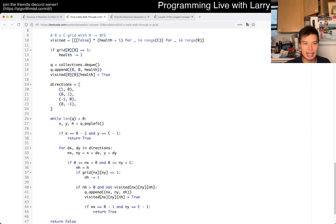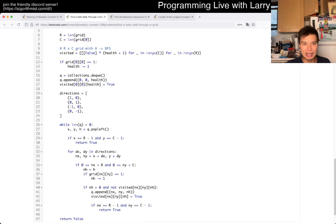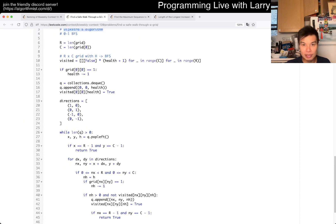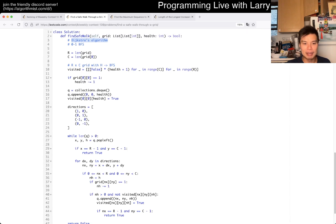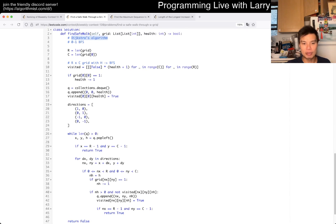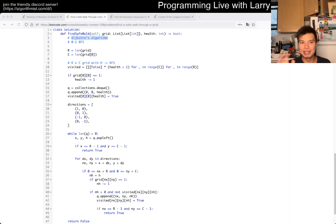I'm making this slightly smaller so you can see everything on one screen. But yeah, this is my code for this one. Let me know what you think. Thanks for watching — and yeah, you could watch me solve it live during a contest.